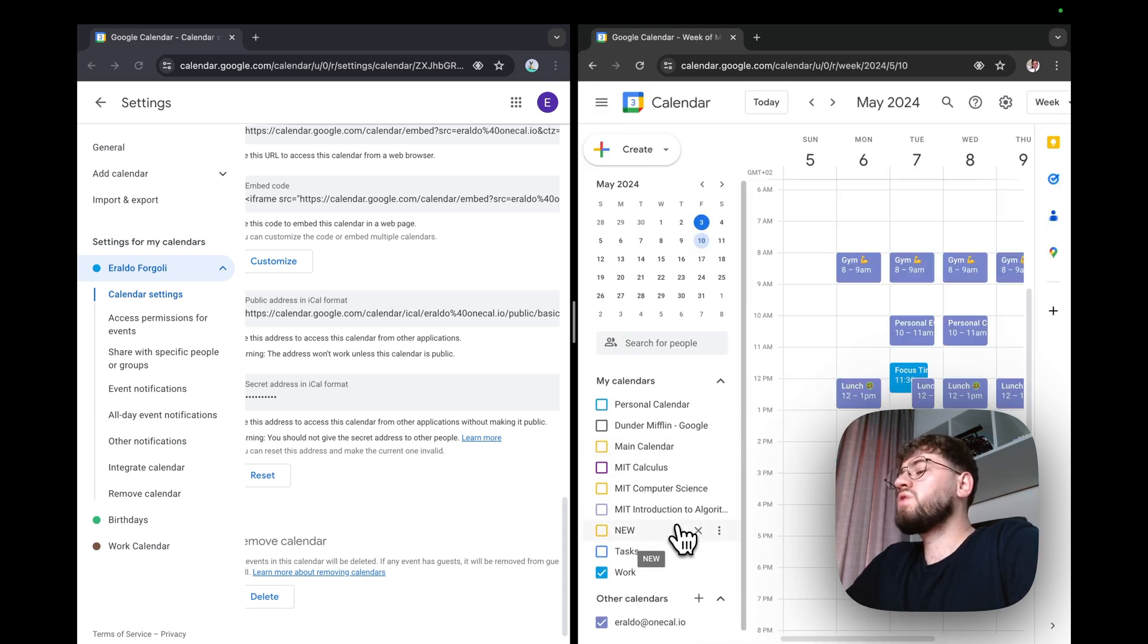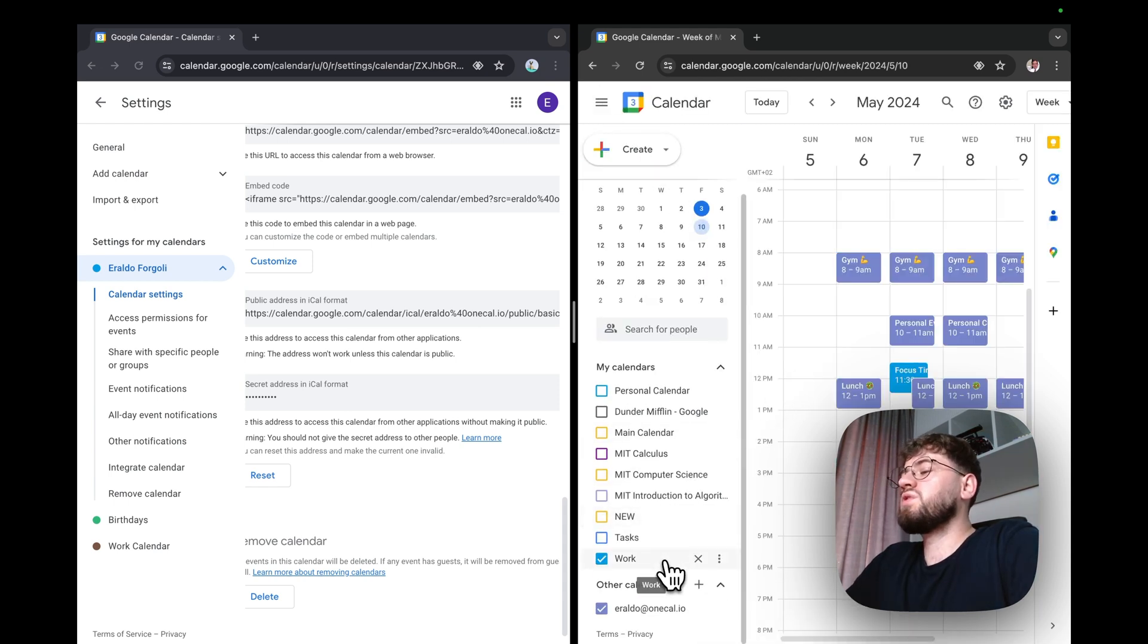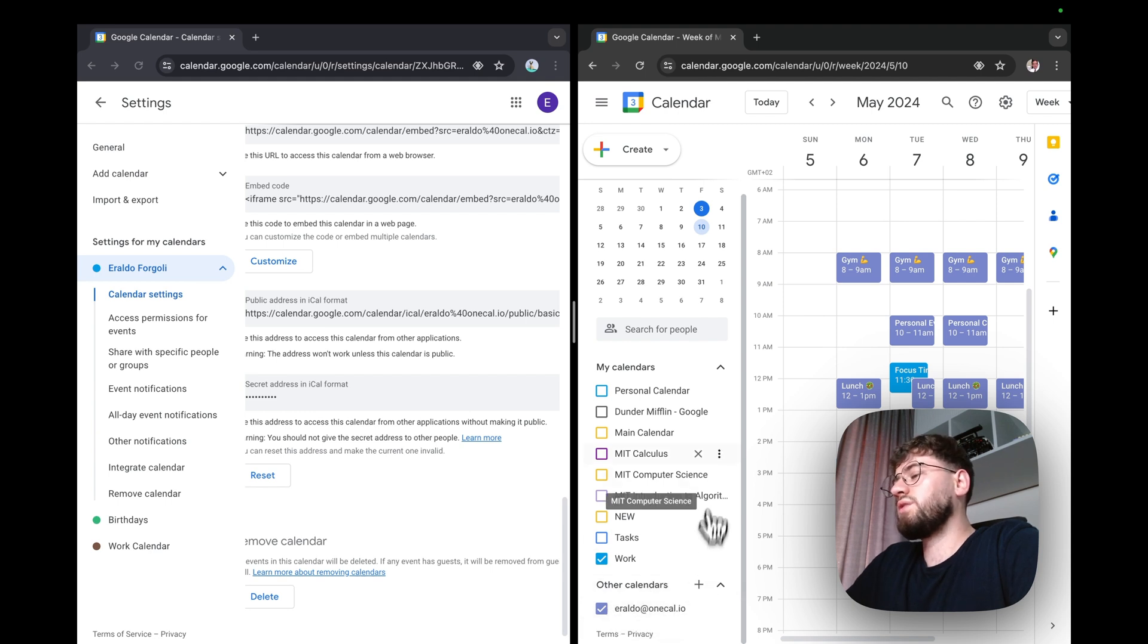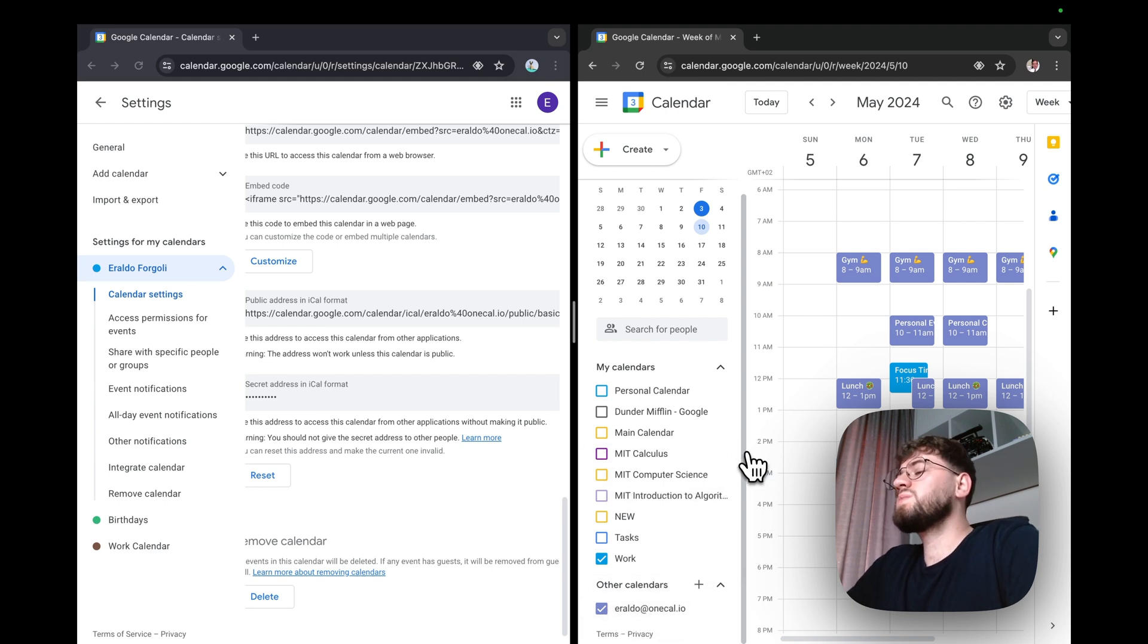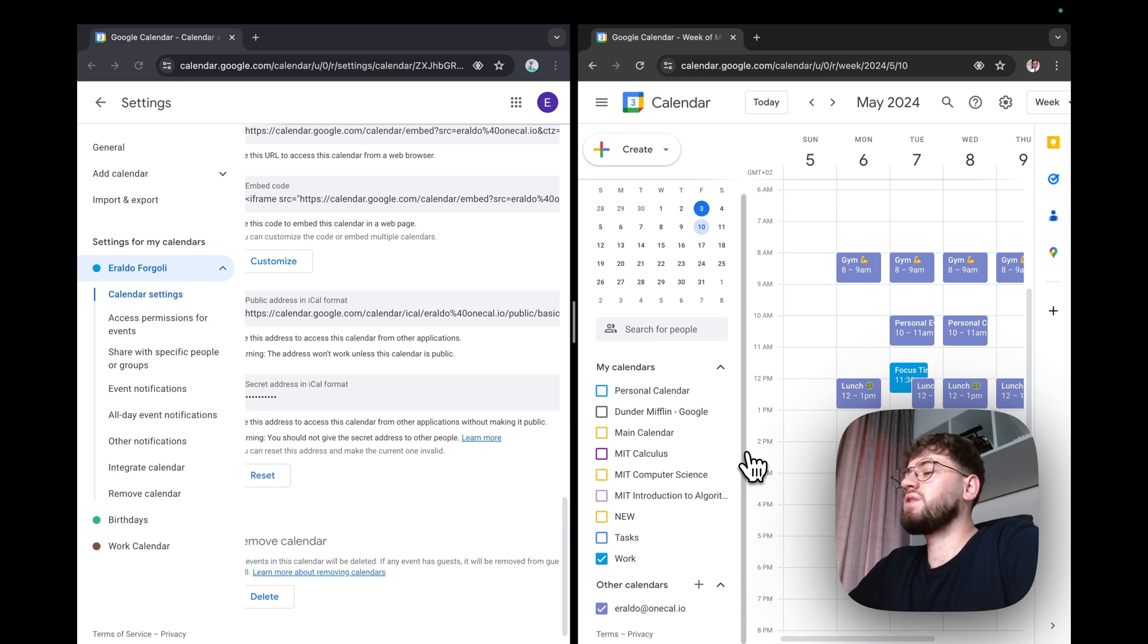As we see now, Google has imported the personal calendar under my work account. This method is quite useful for viewing multiple calendars under one account, but it comes with two major downfalls.